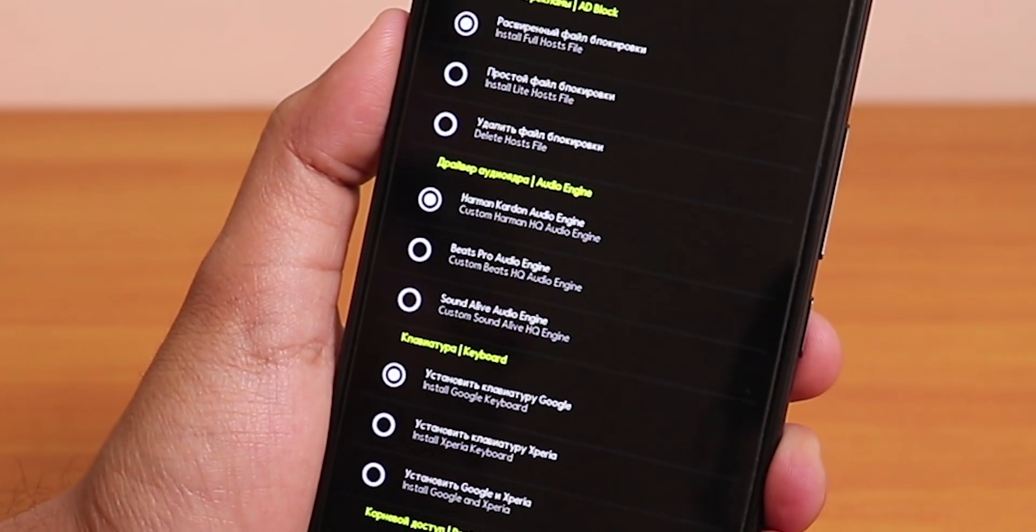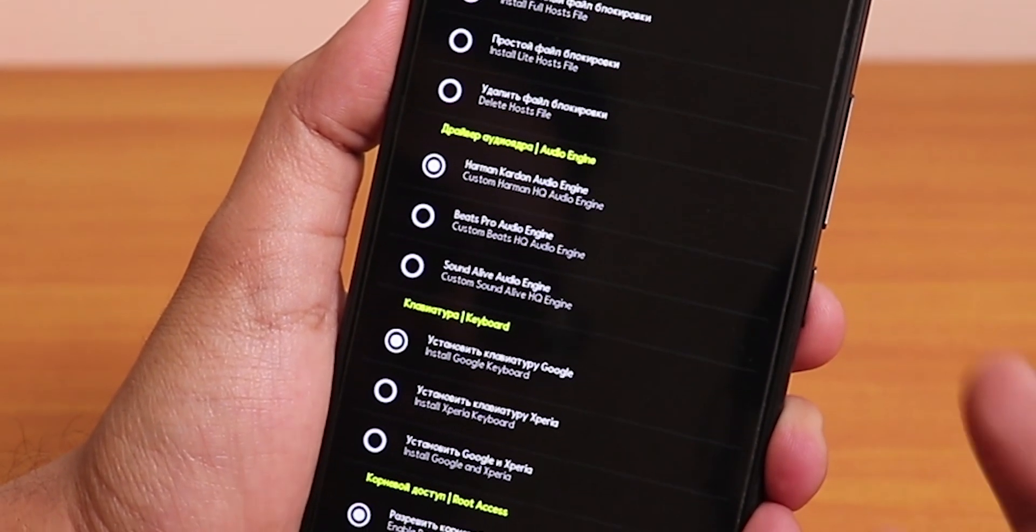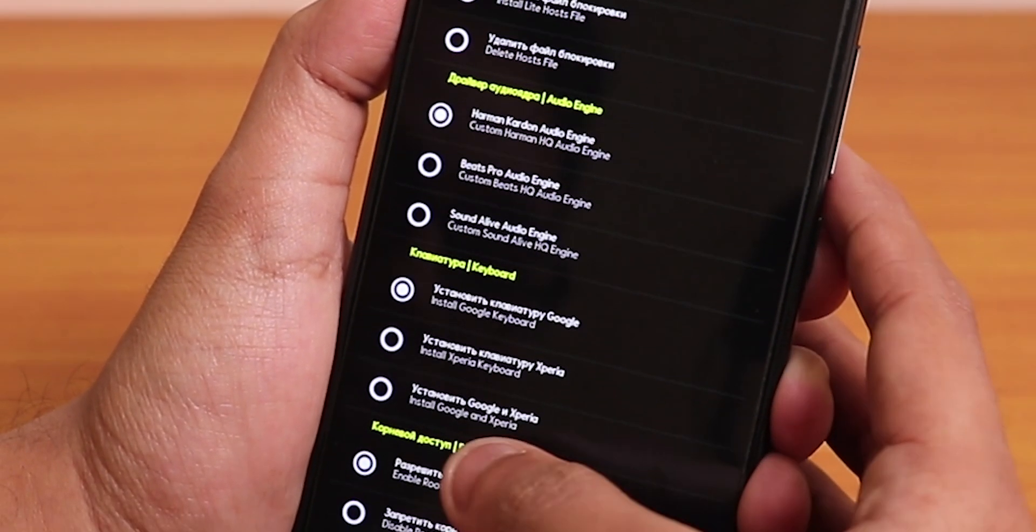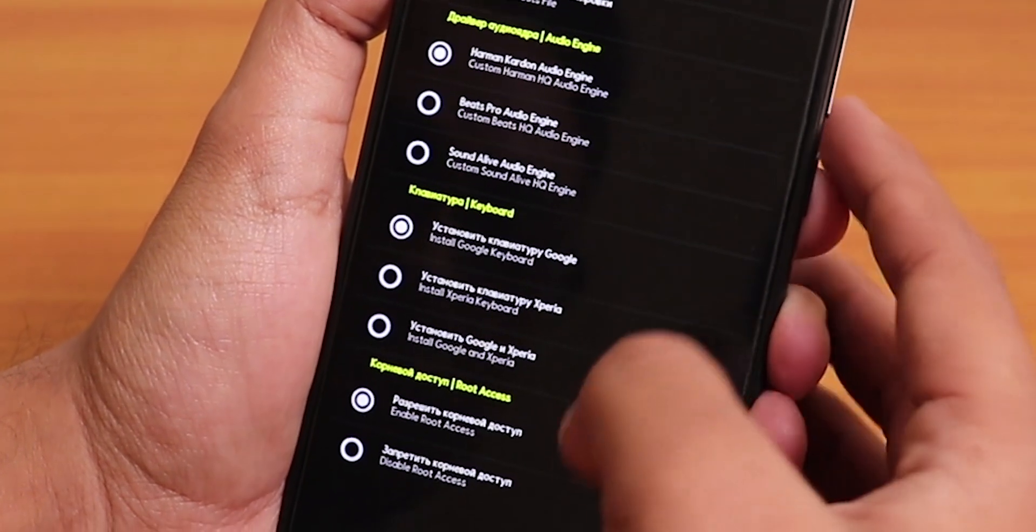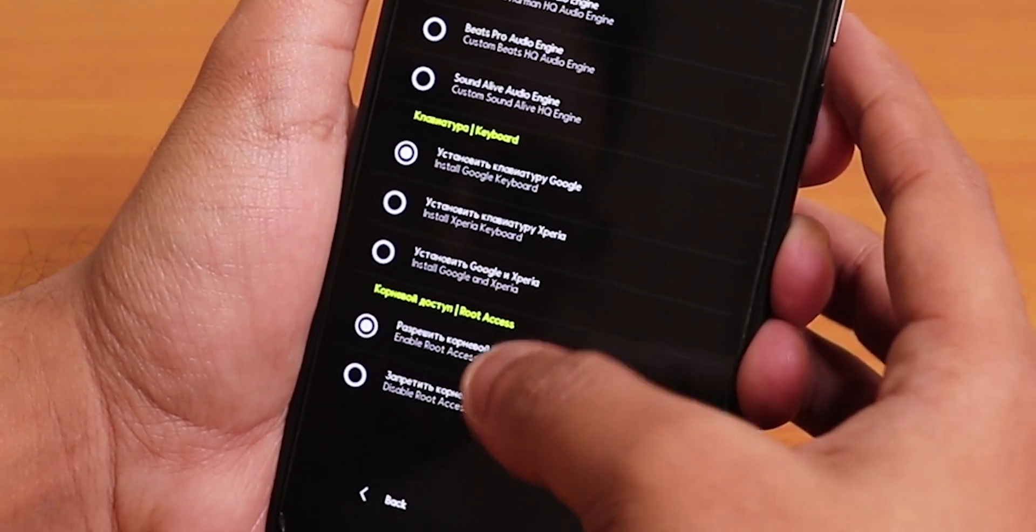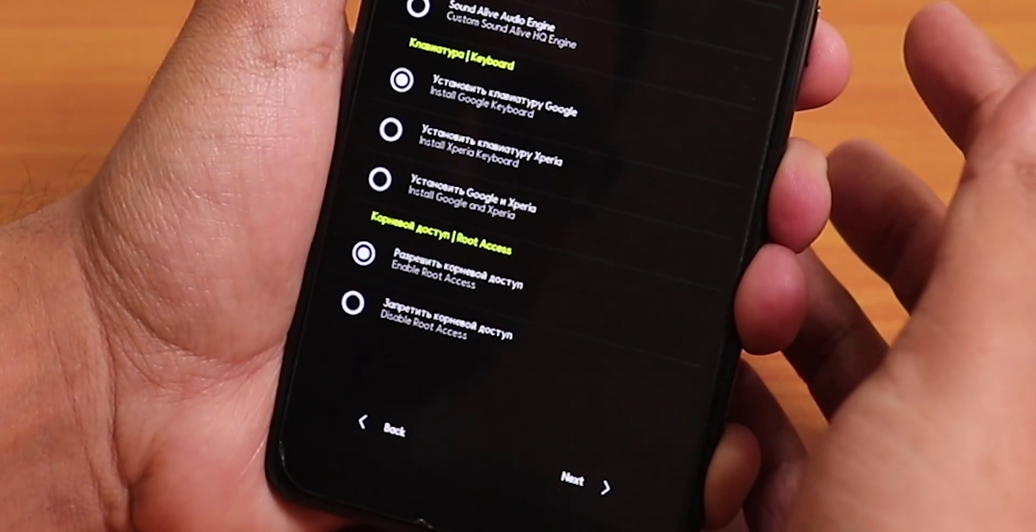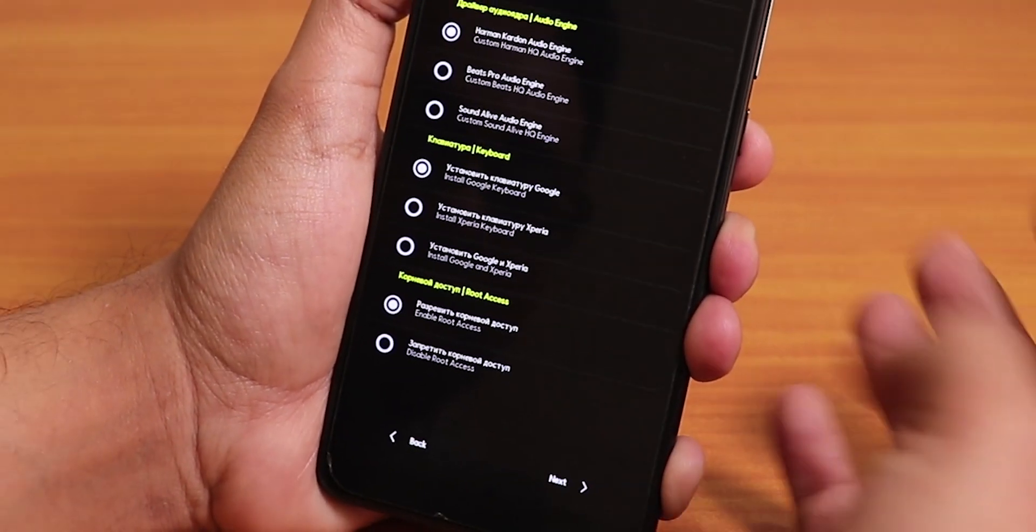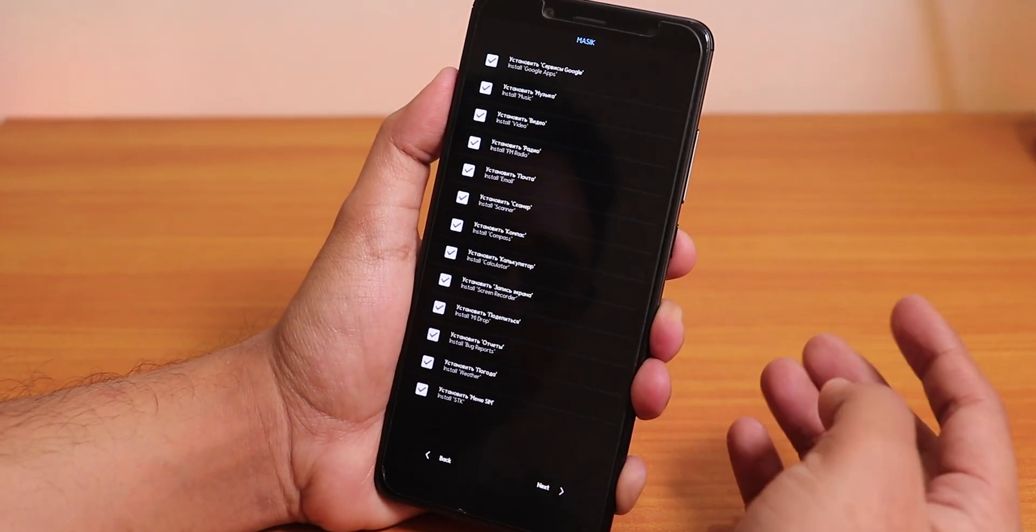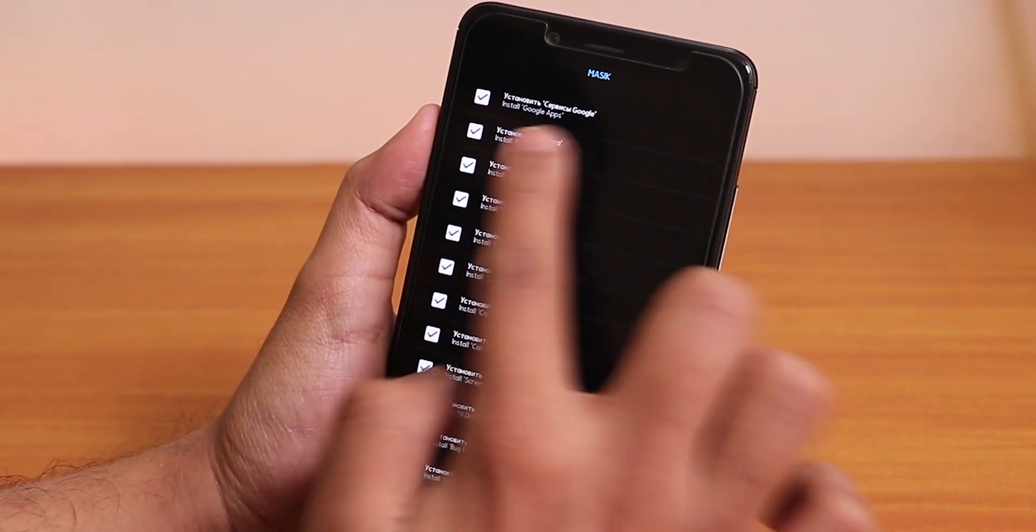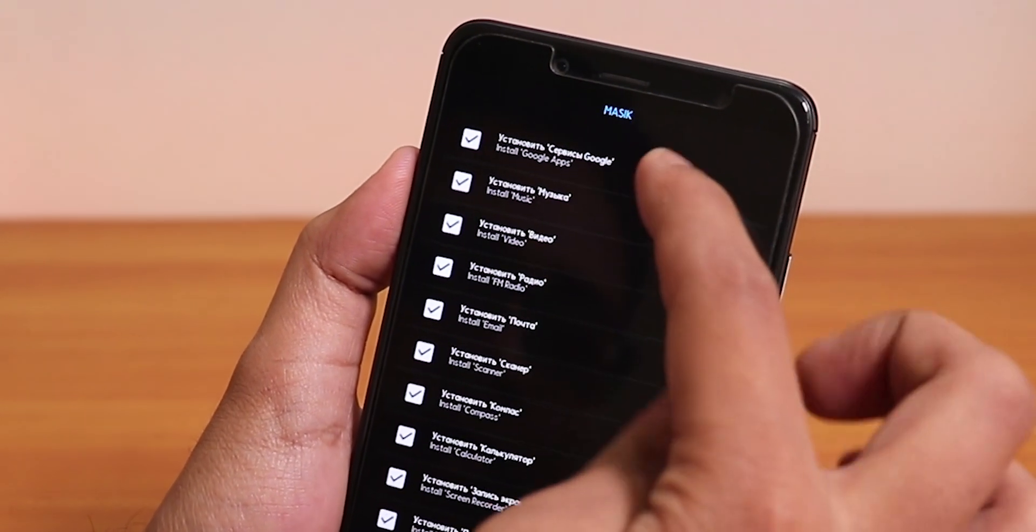Over here we have the keyboard option: Google keyboard, Xperia keyboard. I'll just choose it to Google keyboard. Root access: enable root access, disable root access. I'll just leave it in enable root access. Let's tap on next.